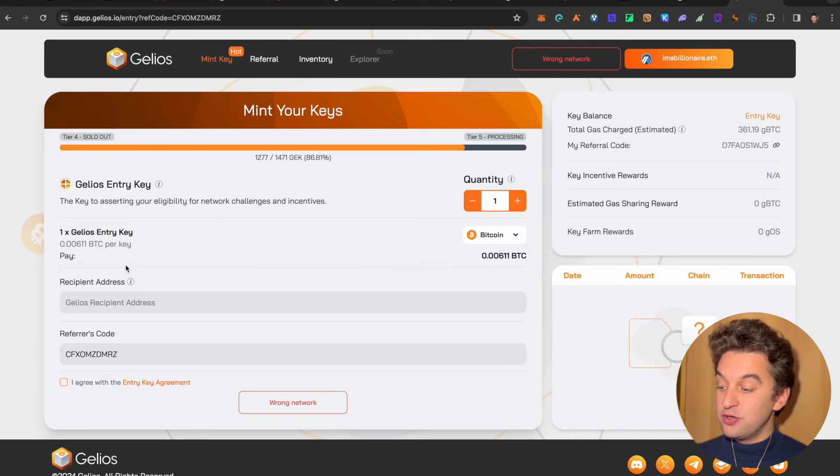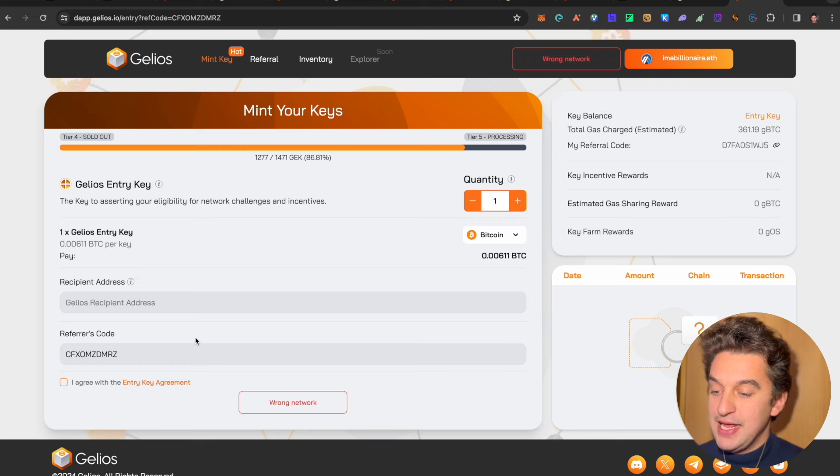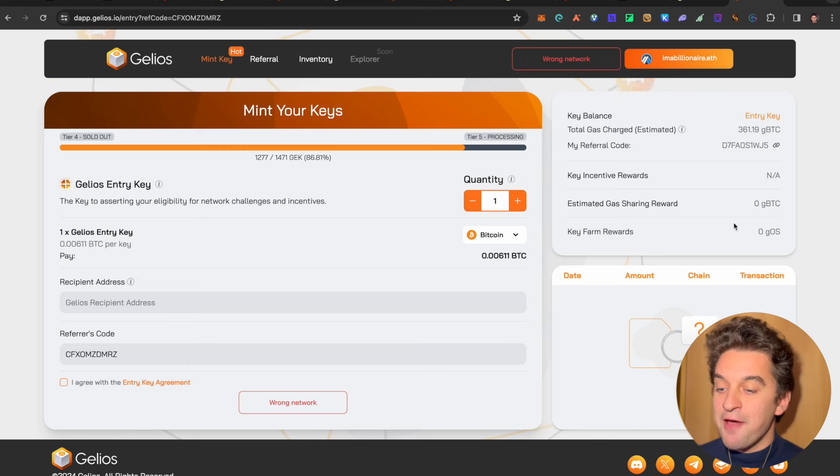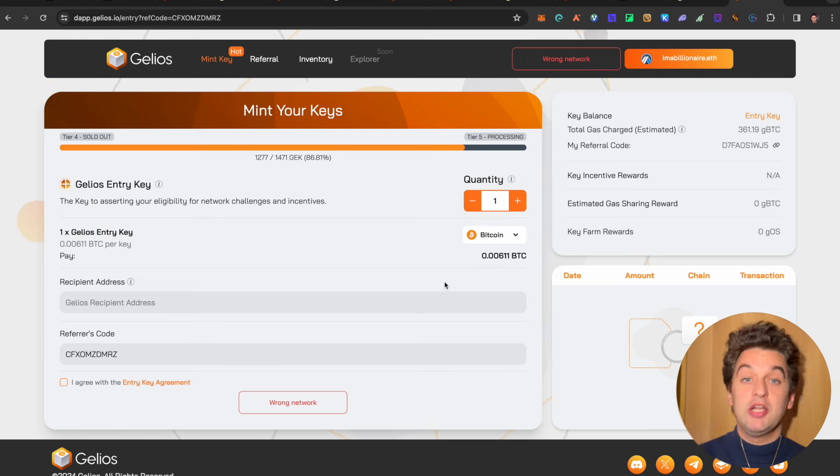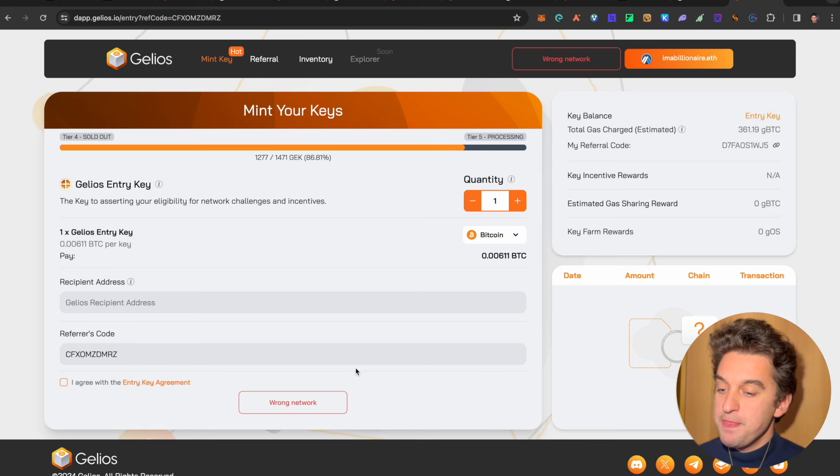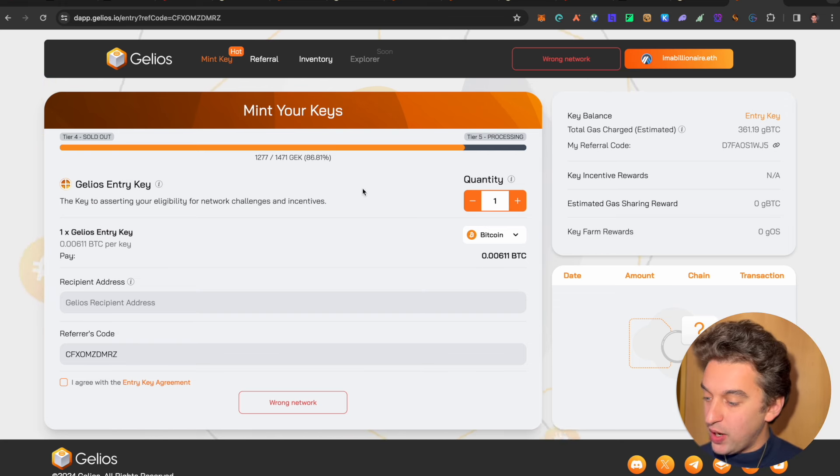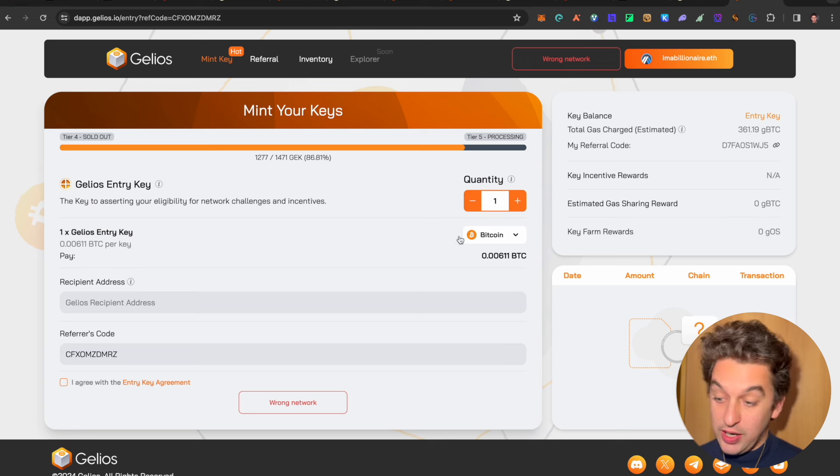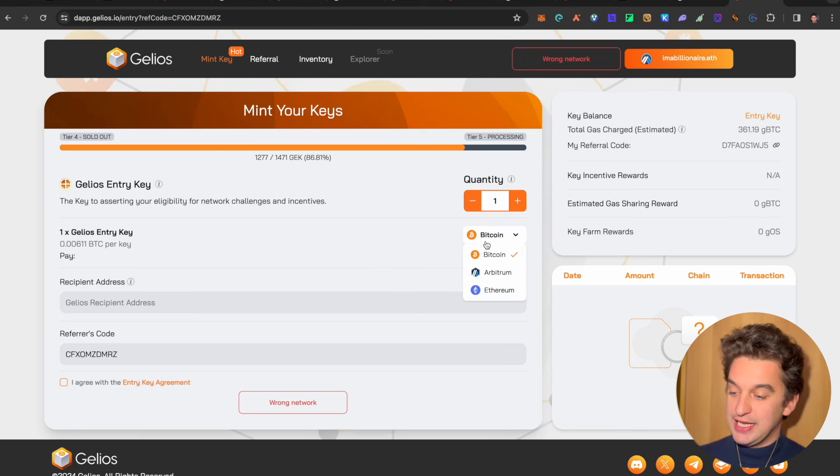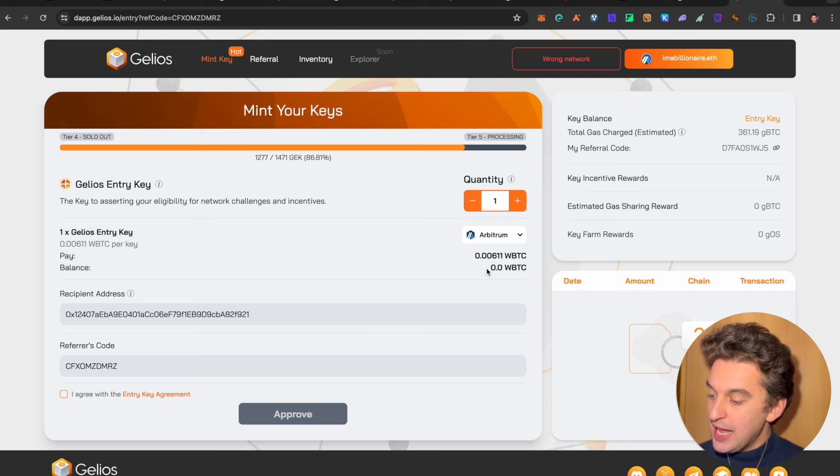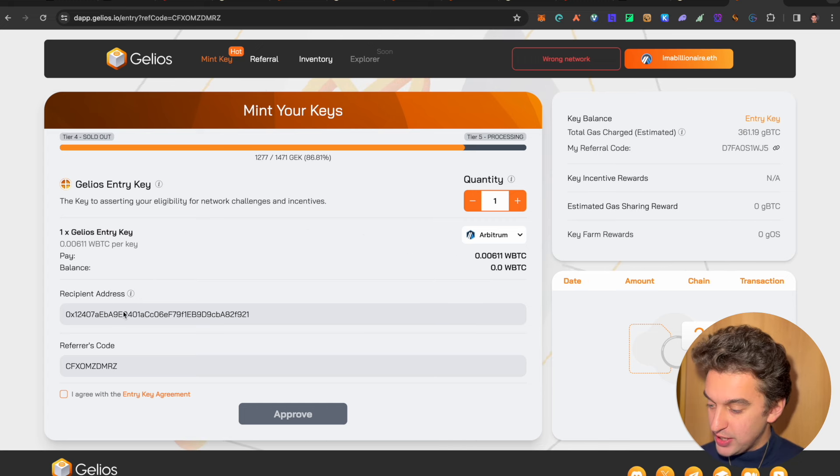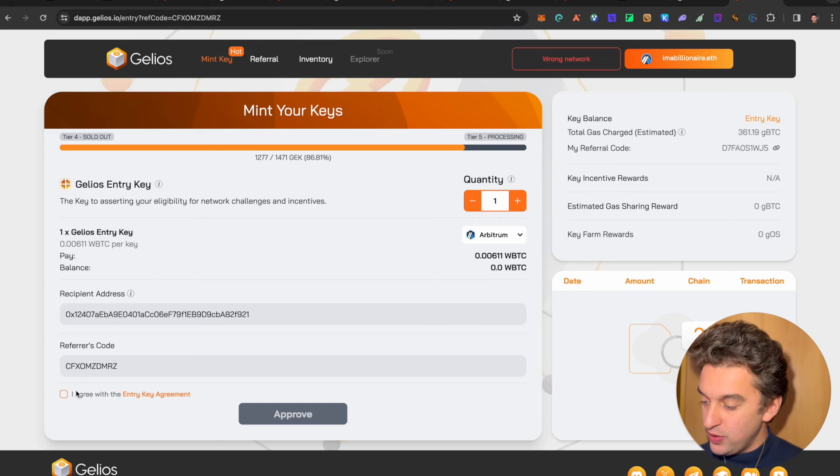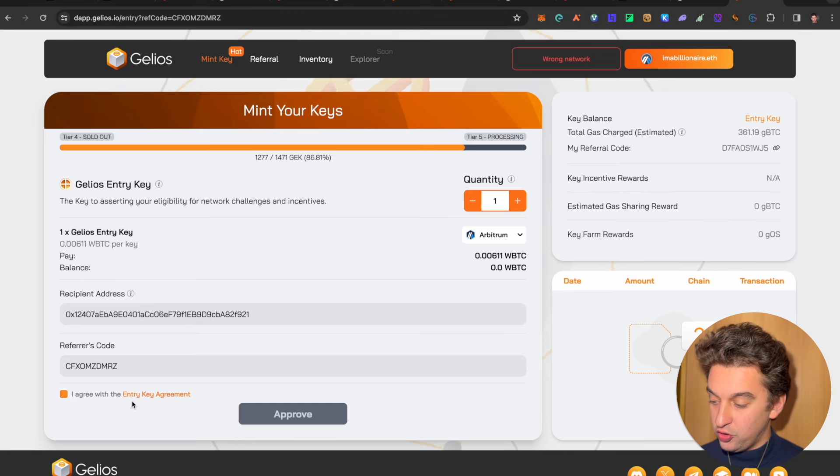Now, when it's the referral code, you can utilize mine down below. Mine is D7FA over here. I'm utilizing somebody else's because I want to support also somebody from the community, but you can utilize my code as you wish. And we can go and enter one key over here. We go and select the network. As we said, I have it on Arbitrum over here. I can pay. Okay, recipient address. It's my address. This is the code. I agree with the entry key agreement. So simply click over on here. And remember, this is no financial advisor whatsoever.